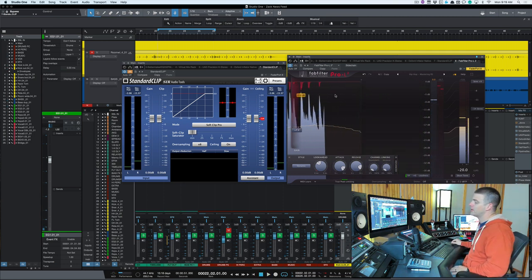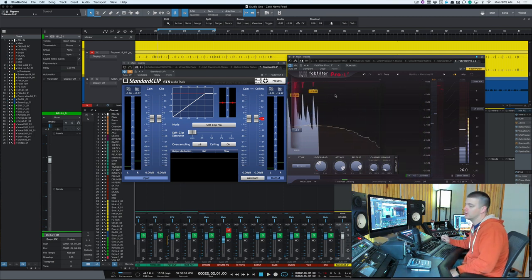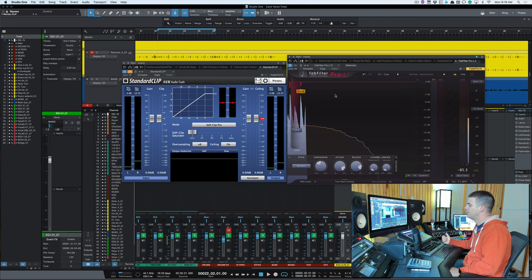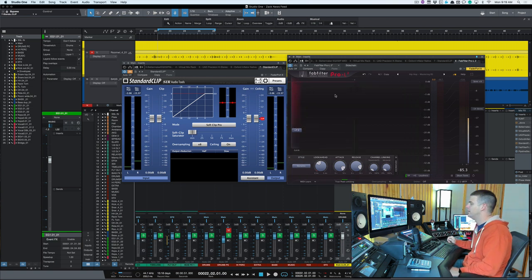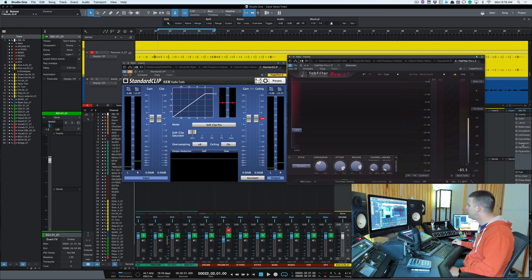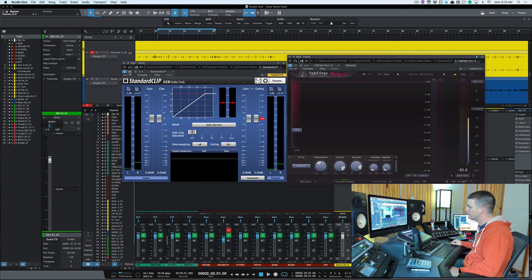That's about as far as I ever want to go on a limiter, but say that's not nearly as loud as we want it to be. Well, that's when you can put the clipper on. I've got the clipper and then the Fab Filter Pro L, so I'll just turn the clipper on and let's see what we can do.